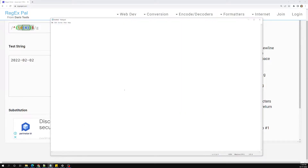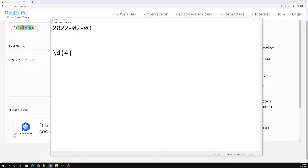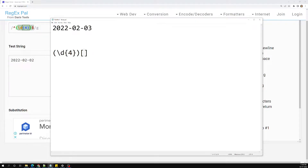In our previous session we understood about the grouping concept. Groups are used for things like a date format. We try to write a regular expression for this using grouping — you can mention something like \d for the year, and we'll be mentioning it in one group. Then we'll have another group to mention the delimiter.